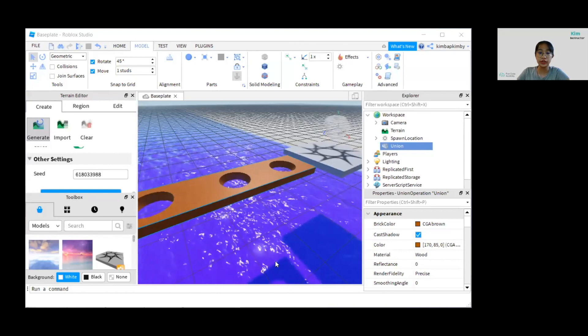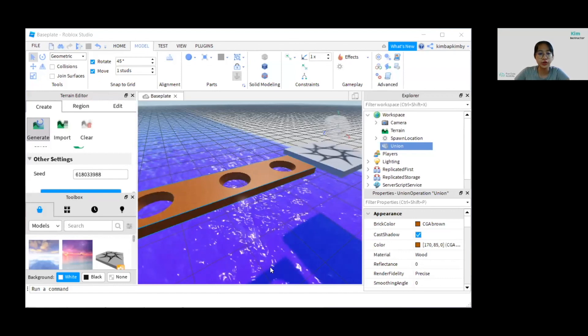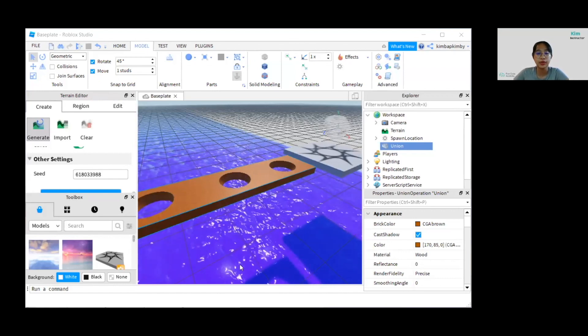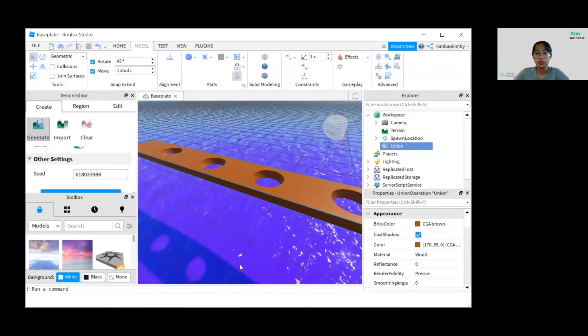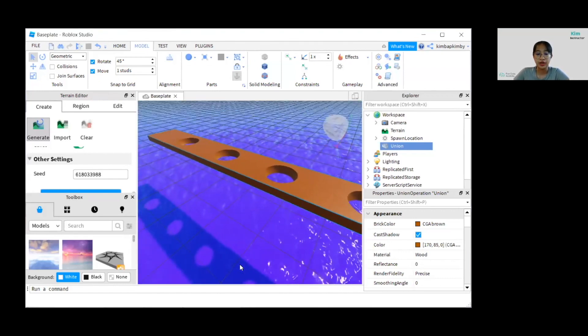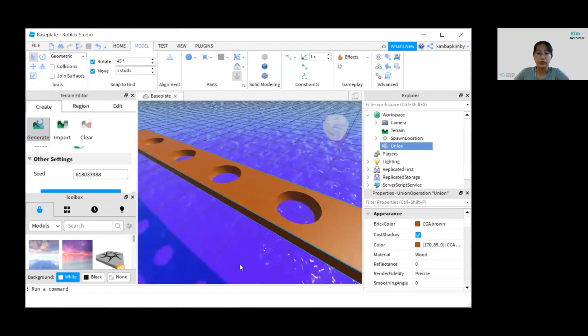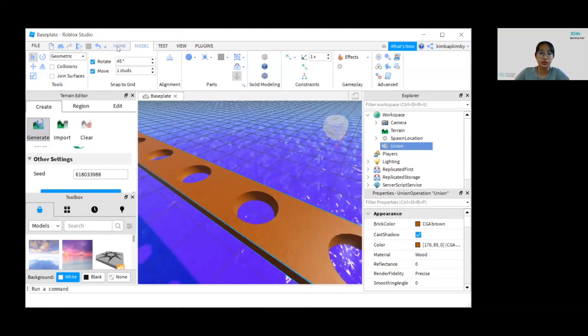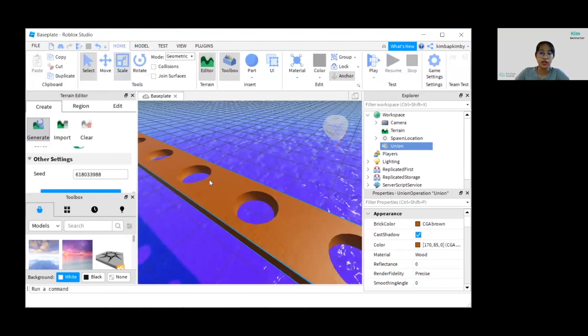So the holes are to trick the players into falling through them. If they are not wide enough, you can always adjust the bridge by using the Scale tool.